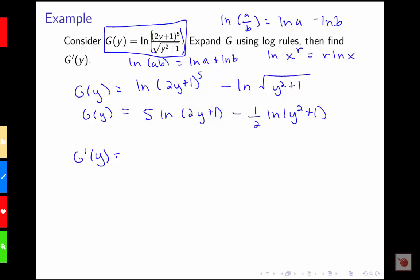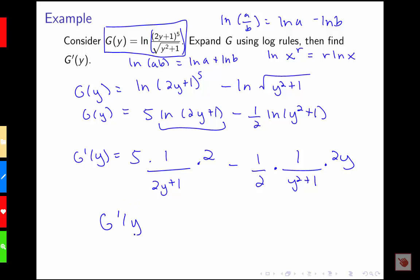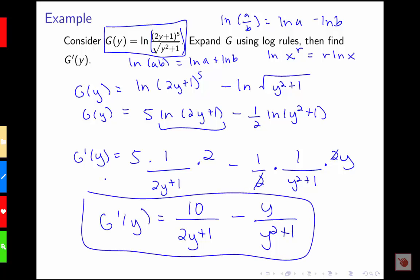Now we take the derivative: g prime of y equals 5 times 1 over (2y + 1) times 2, minus one half times 1 over (y squared + 1) times 2y. This simplifies to 10 over (2y + 1) minus y over (y squared + 1). Using the log rules to simplify before differentiating made the process much easier. The technique of logarithmic differentiation introduces logs into a problem to make use of these helpful properties and simplify the differentiation process.